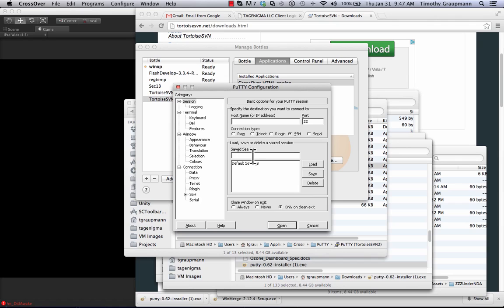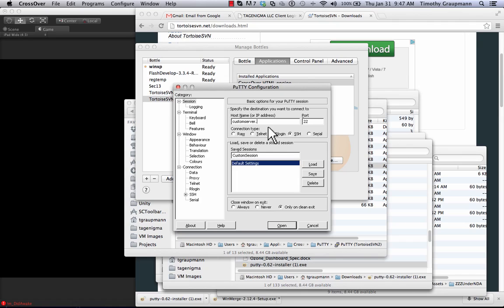And in this case you can type in a custom session name to match with your server. You put in your custom server, .com, whatever your domain is. And this is the one place where you can change the port. So if you've got a strange port or something, this is where you do it.